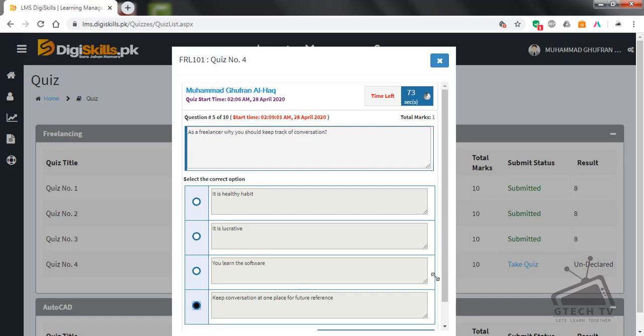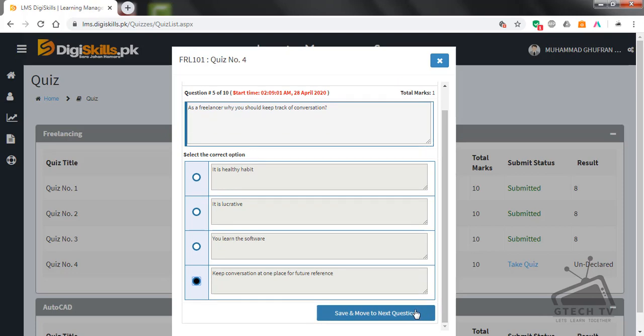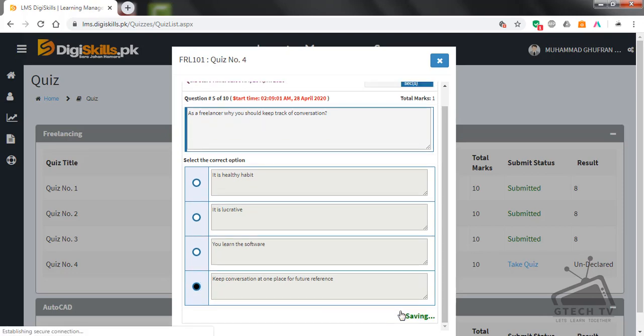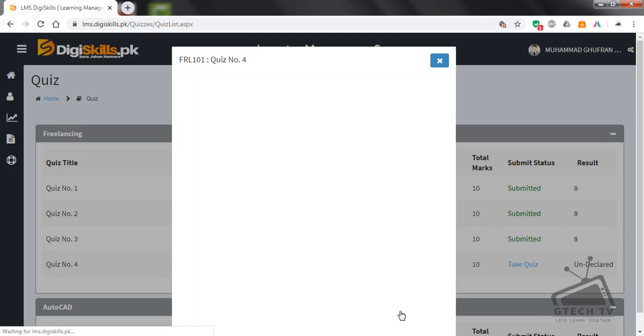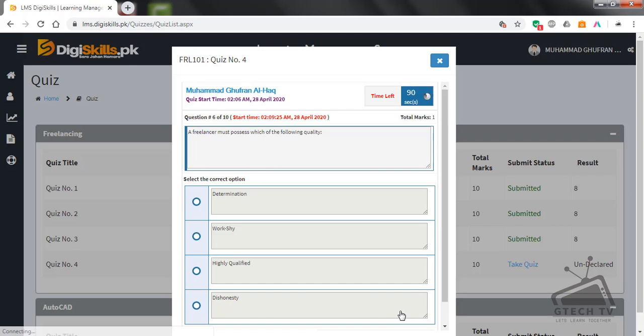Question number six: Freelancer must possess which of the following quality? Determination, work shy, highly qualified, or dishonesty? Determination. I think this is the right option.